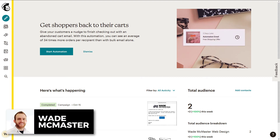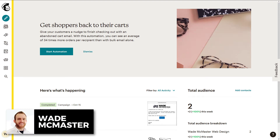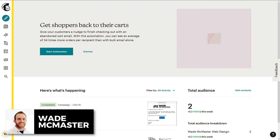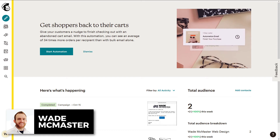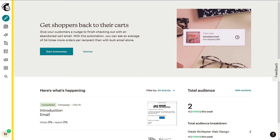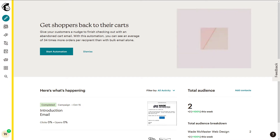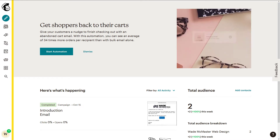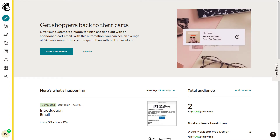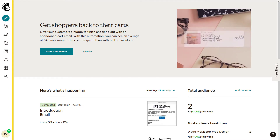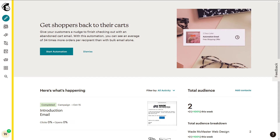Hi there, it's Wade McMaster here and in today's video I'm going to show you how you can create a landing page for MailChimp, so that way you can promote your mailing list without even necessarily having to touch your website, although I do recommend linking to it from your website if you want to use it.